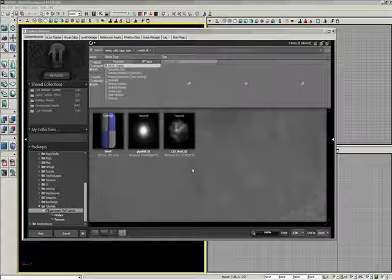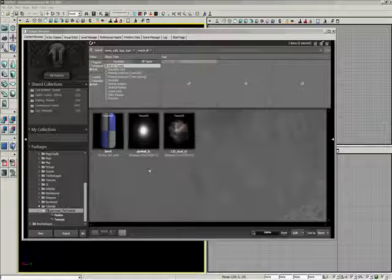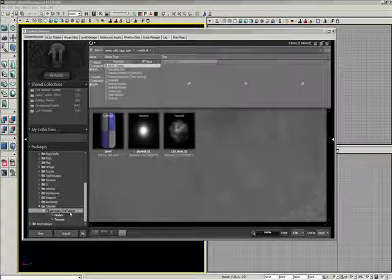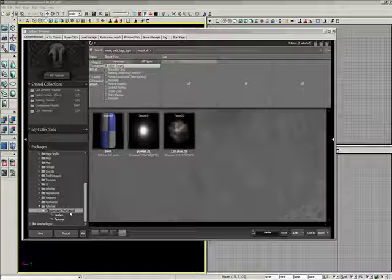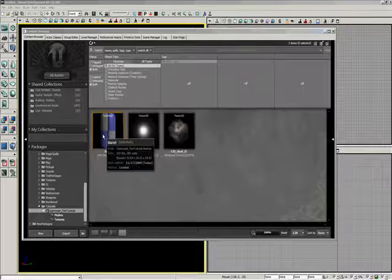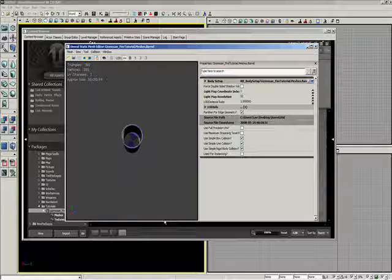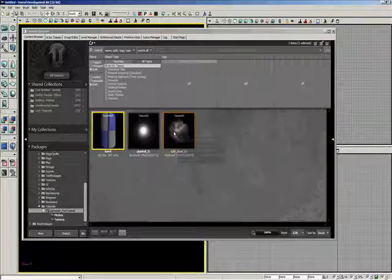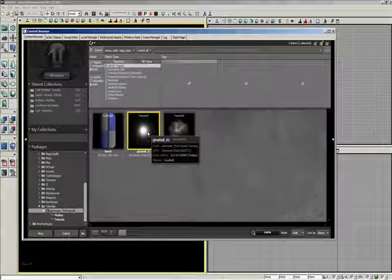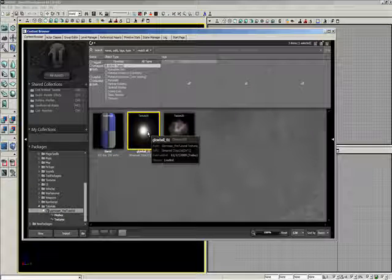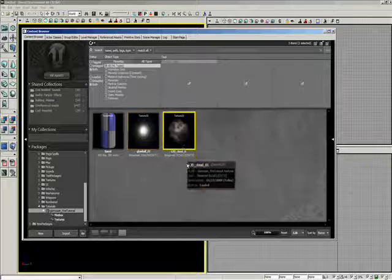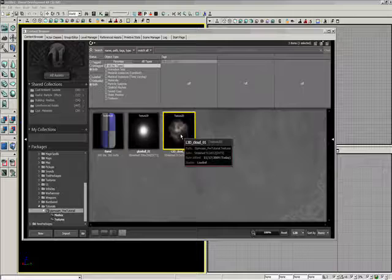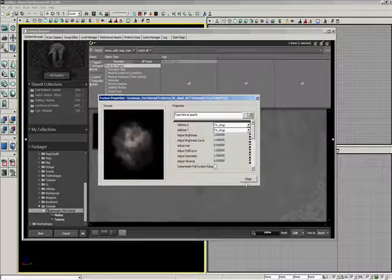In this tutorial I'm going to explain to you how to make a very basic fire. I've included a package that I'll be putting on my website called Gizmosine Fire Tutorial. It contains a barrel which is just made quickly in Max, a glow ball that I'll be doing for embers coming off the fire, and also a cloud texture which I made also.